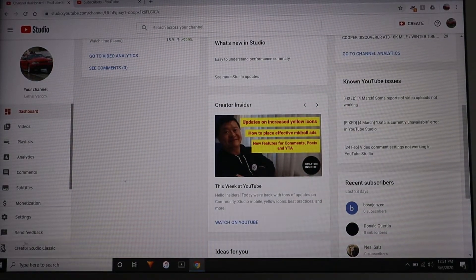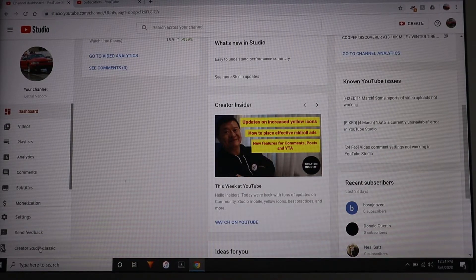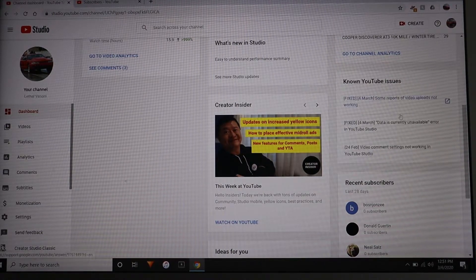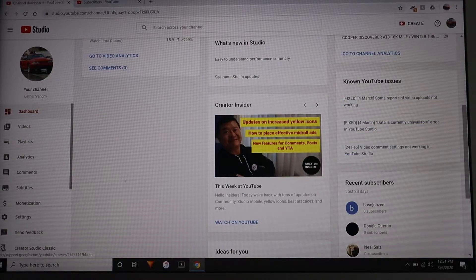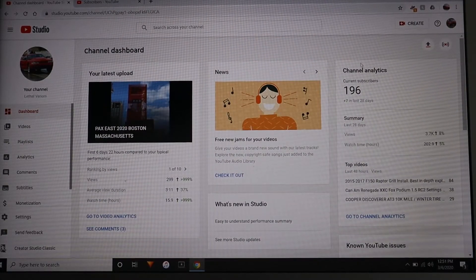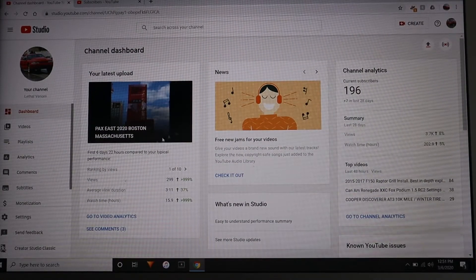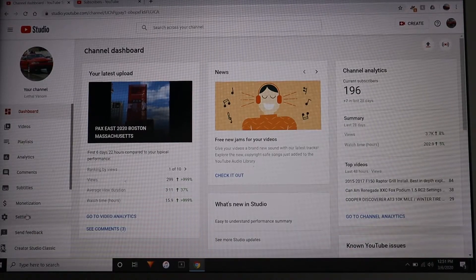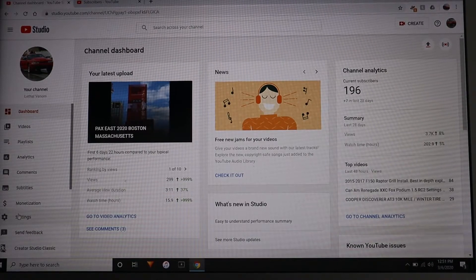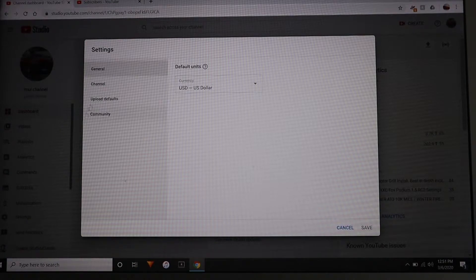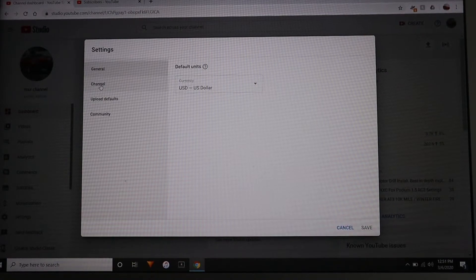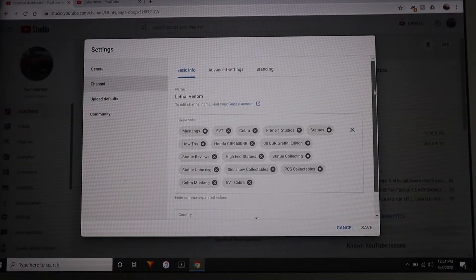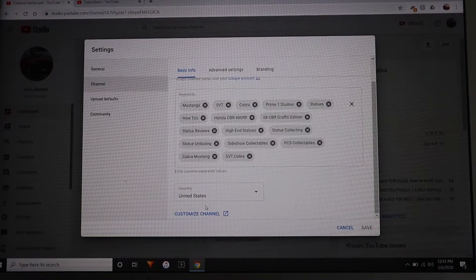Creator Studio Classic is going away, it's not going to be available anymore. It's only going to be this version of YouTube Creator Studio that is available. But once you get into this section you want to go over here to settings, click settings, and then your channel, and then scroll down to the bottom to where it says customize channel. Click on that.